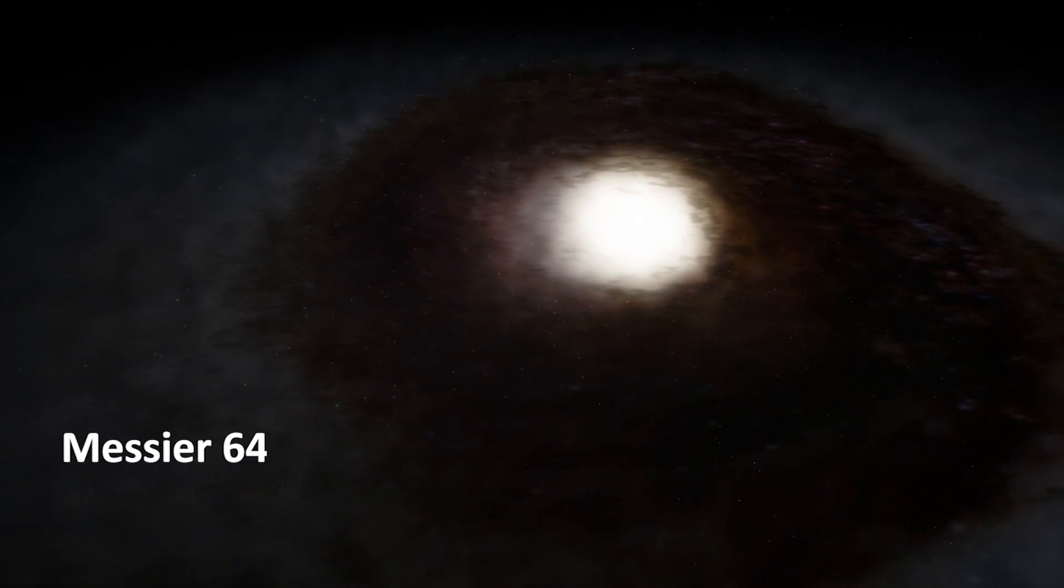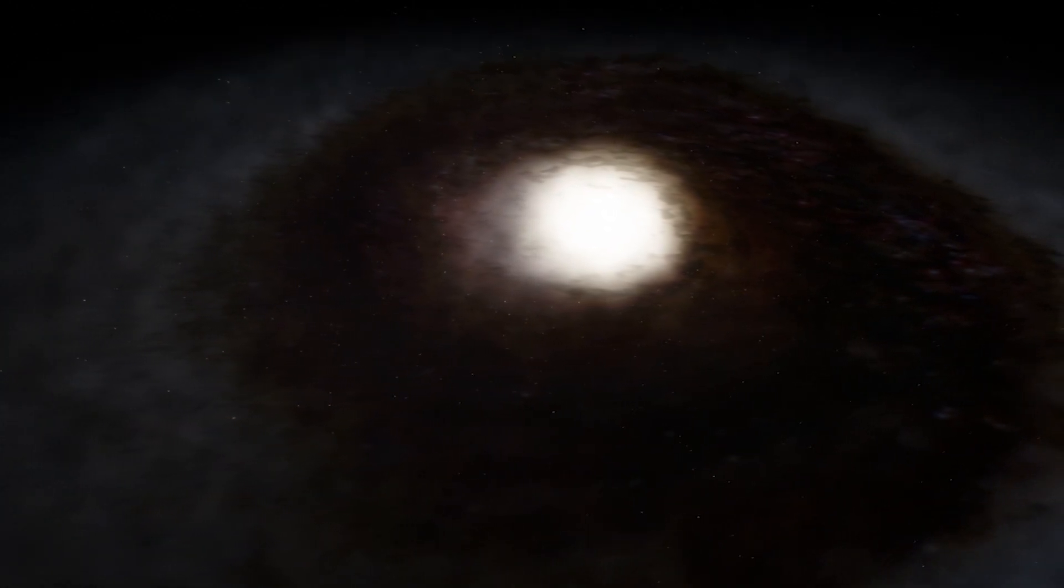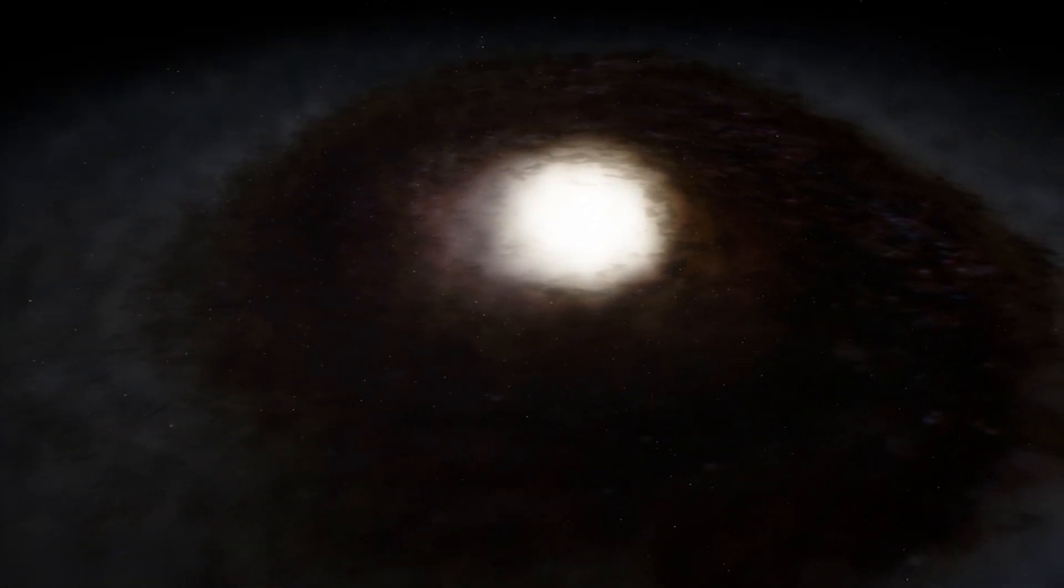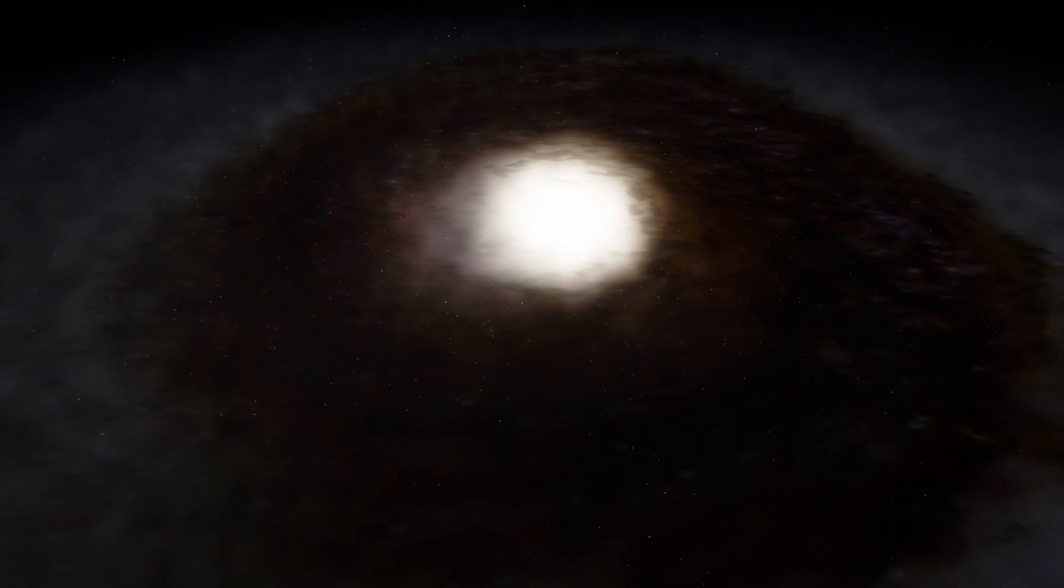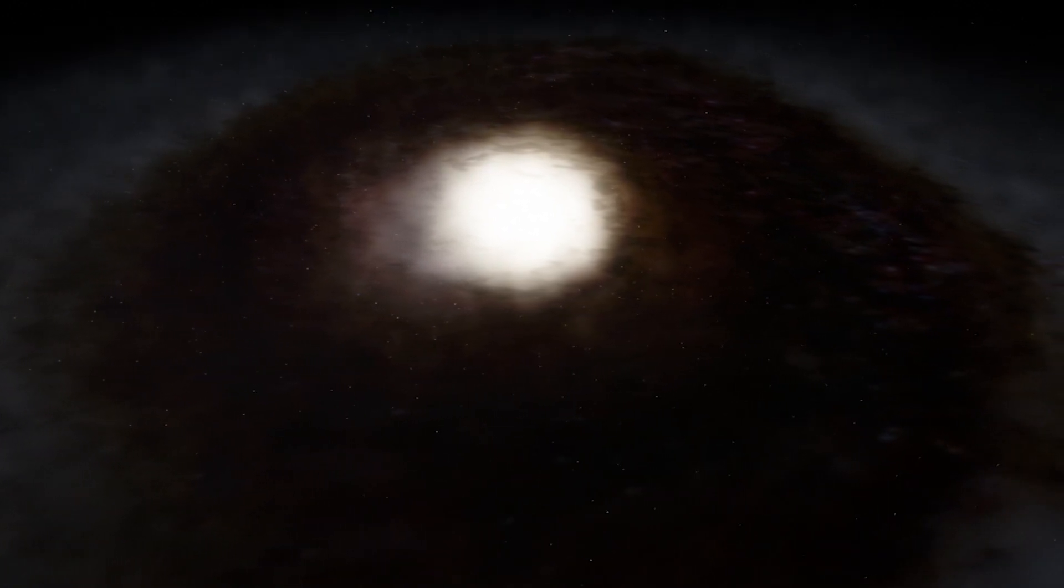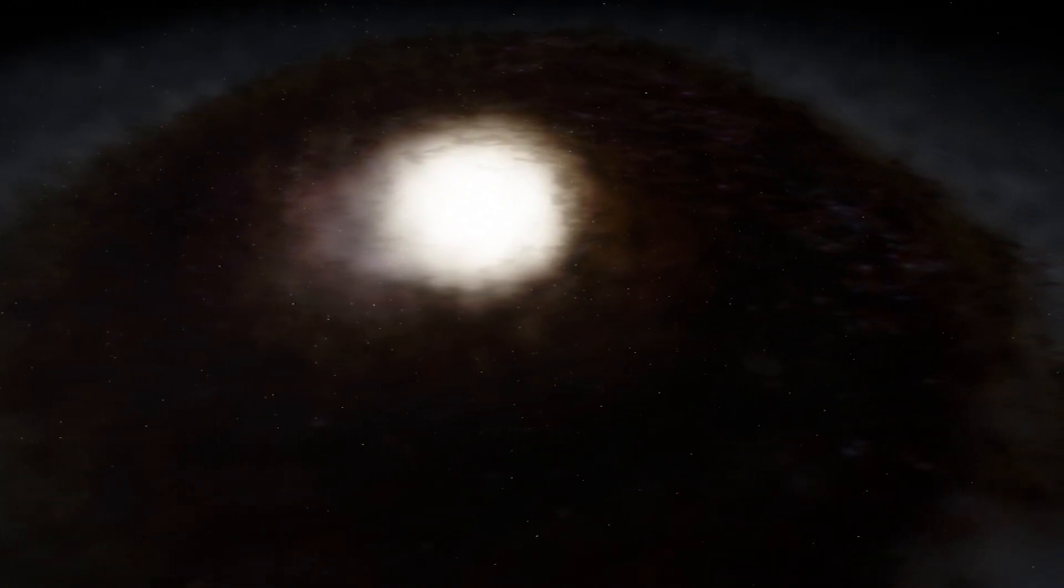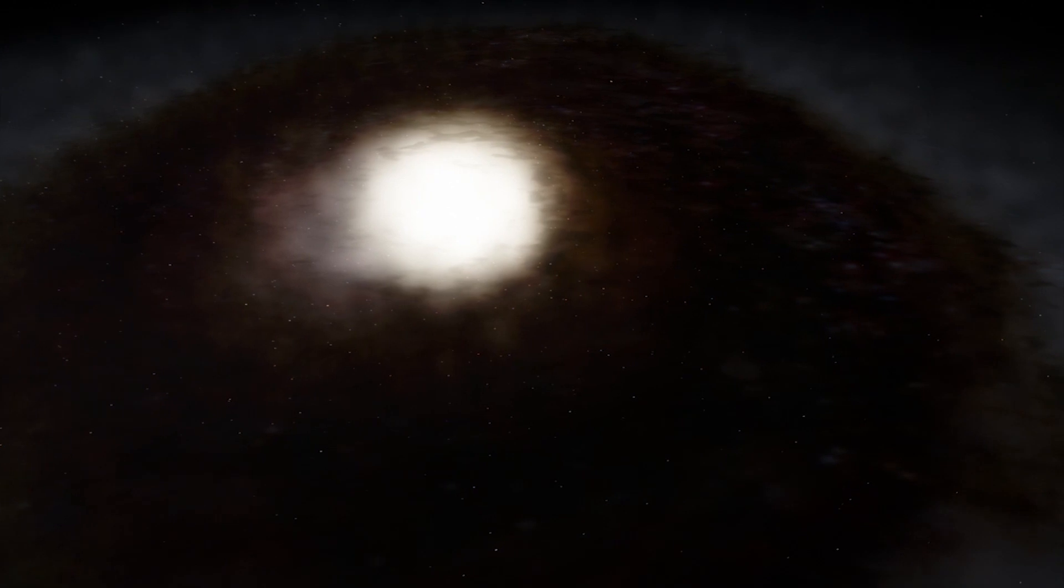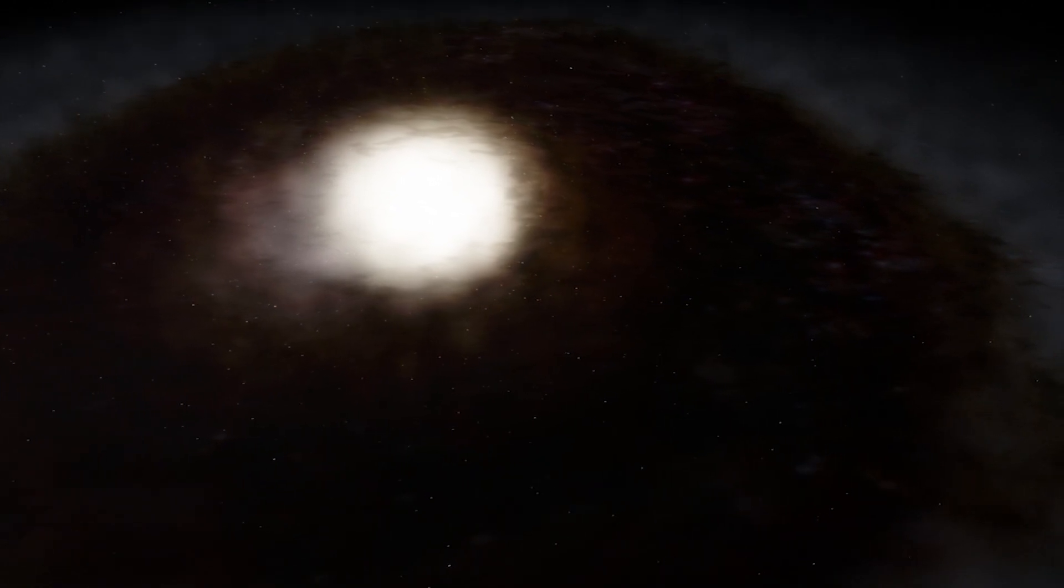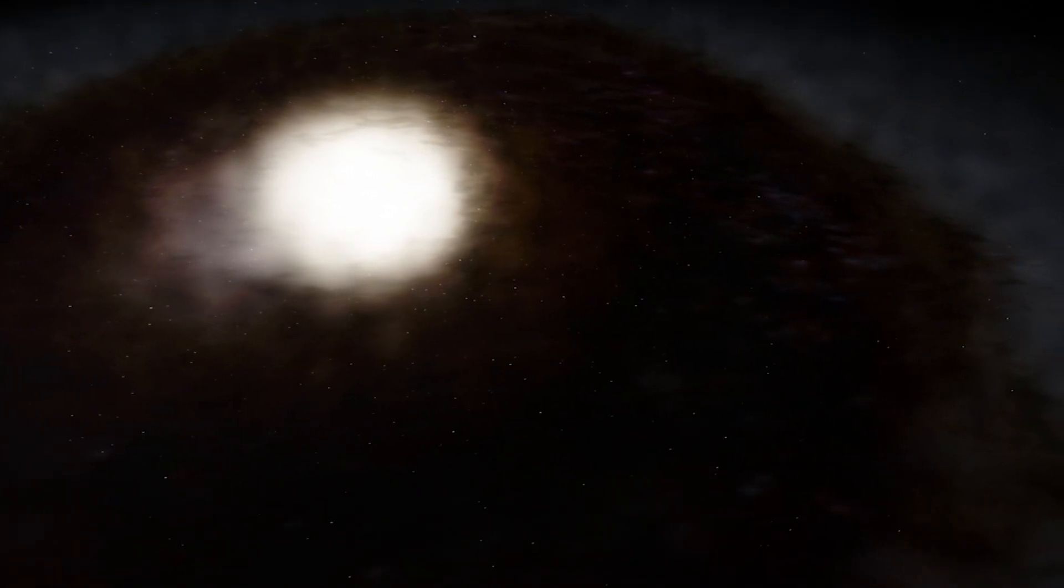This beautiful spiral galaxy you see here is Messier 64. The object is also known as the Black Eye galaxy due to a spectacular dark band of absorbing dust in front of the nucleus.